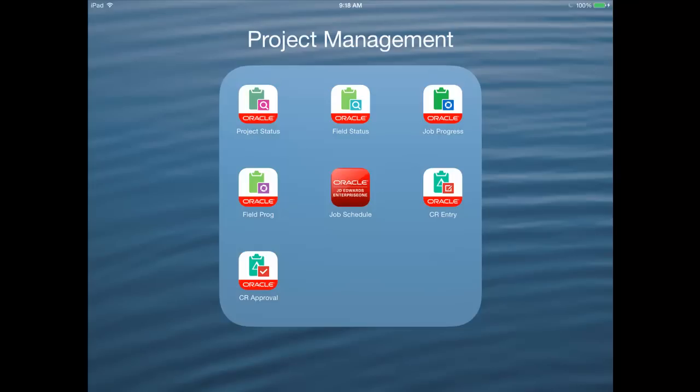JD Edwards Enterprise One mobile applications for projects, bringing you the power of project controls to the job site.